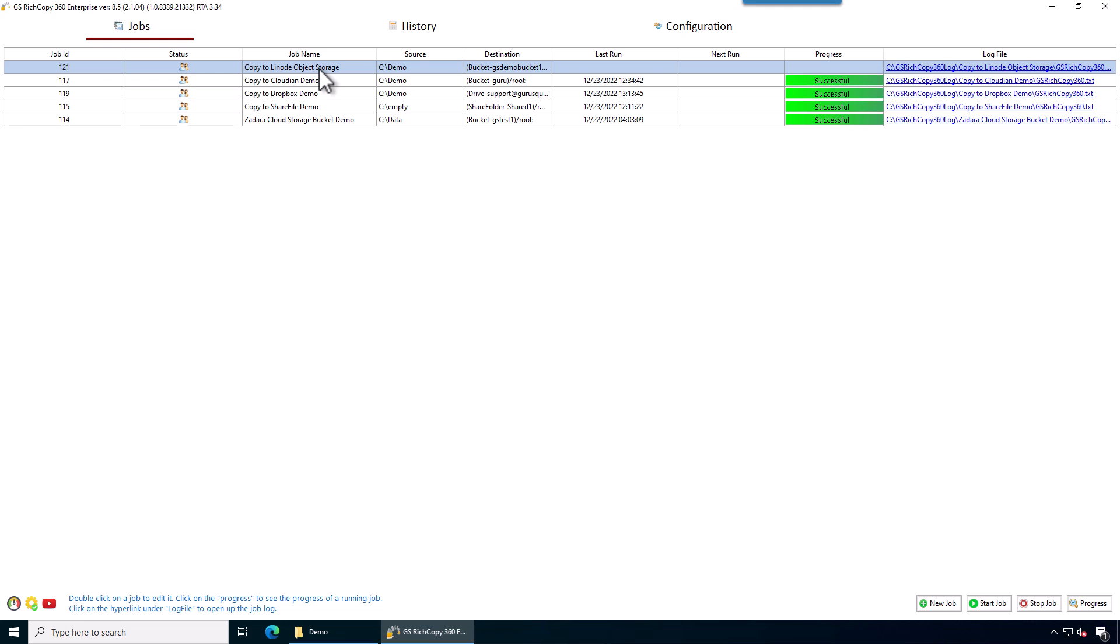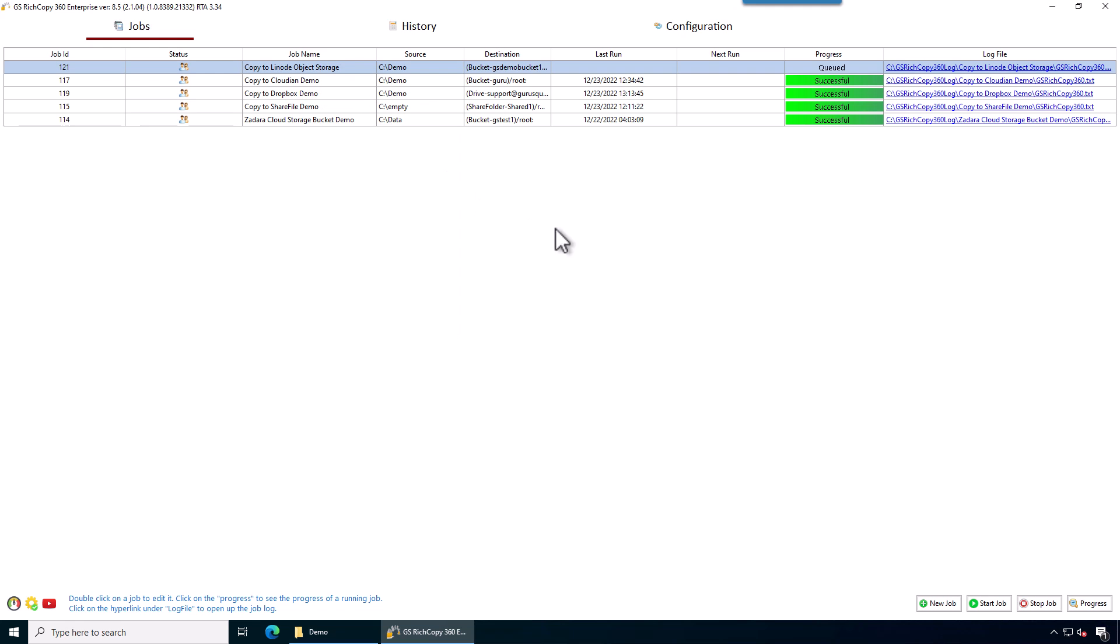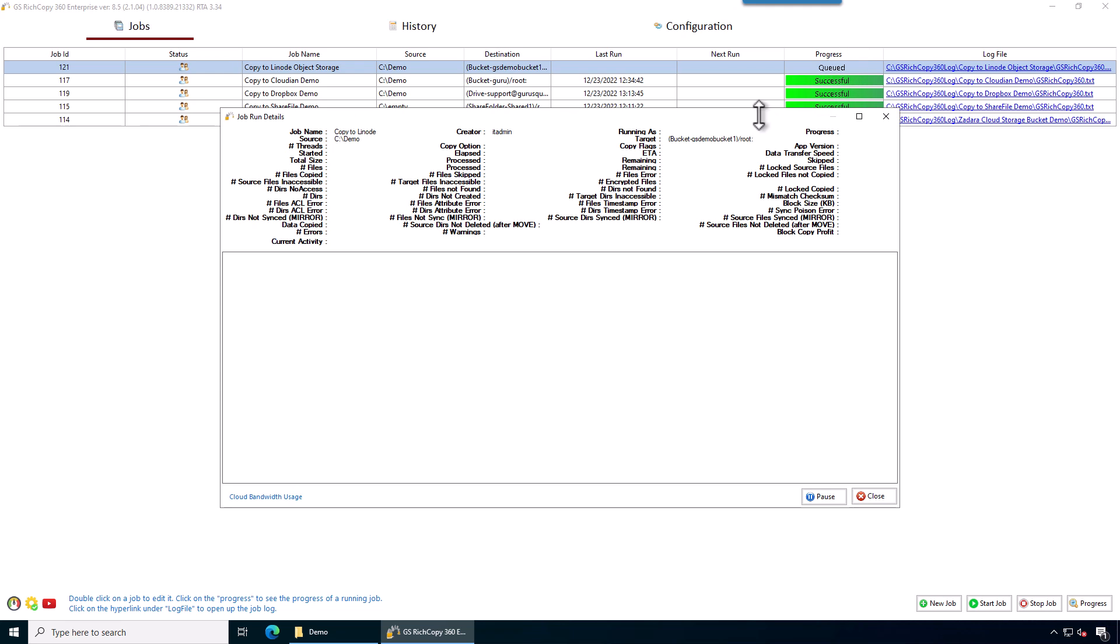So we can go ahead and right click on the job and say start selected job. It's queued. If we click on where it says queued here, it's going to show us a progress screen. The job should start momentarily.